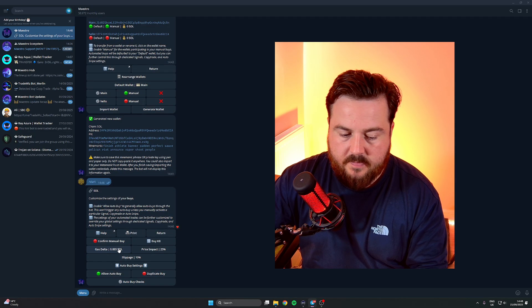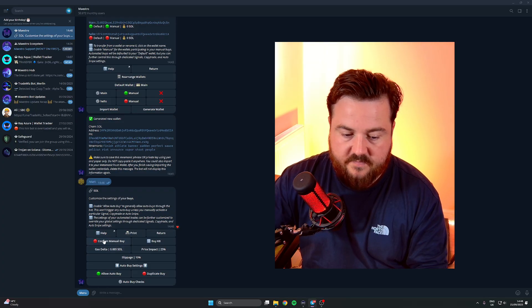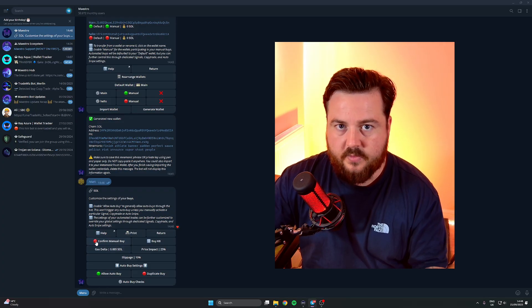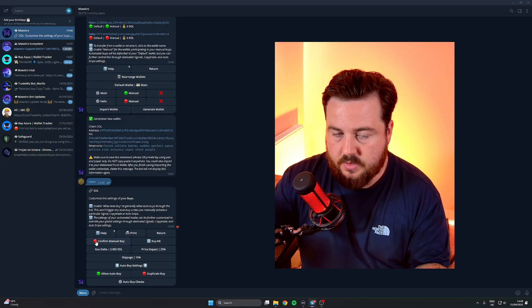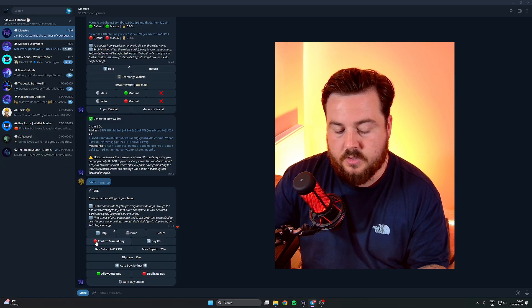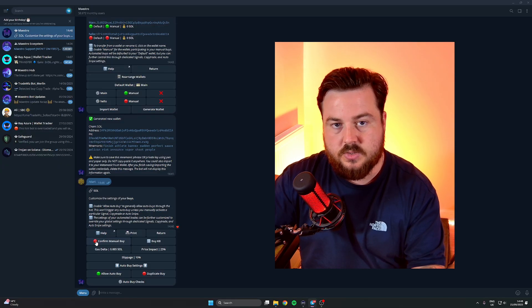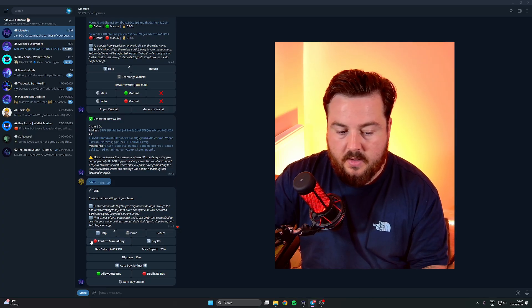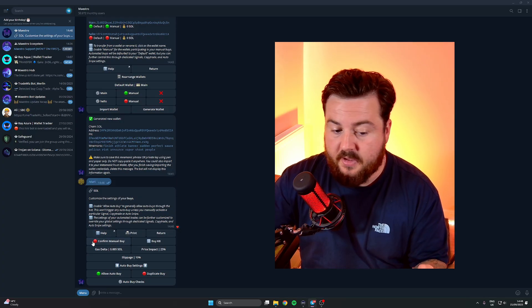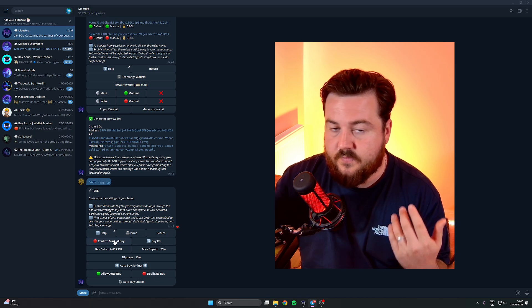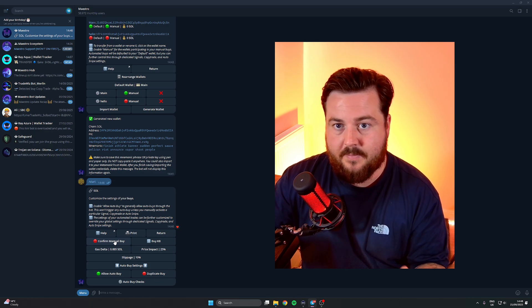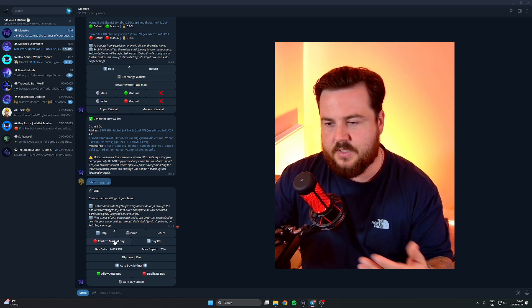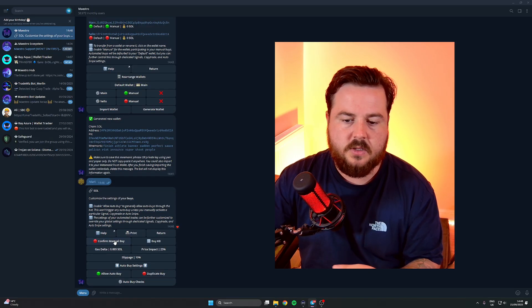Buy Settings. If you click on the Buy button, Confirm Manual Buy - what this is going to do is when you buy a token, when you paste a token address into Maestro, you're going to get a pop-up if this is on and it's going to ask you if you're sure you want to buy the token for that amount of money.